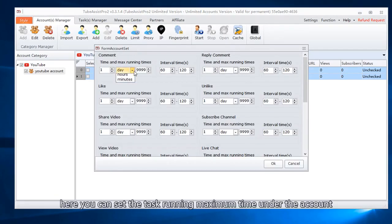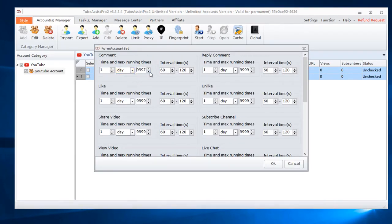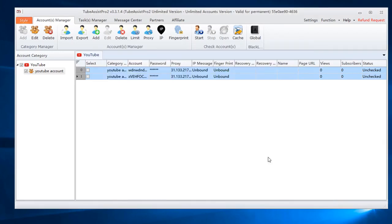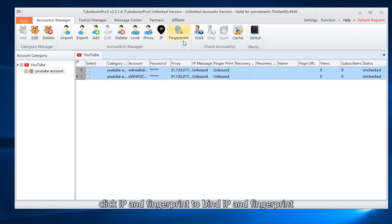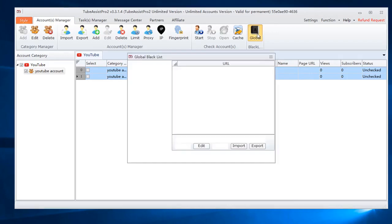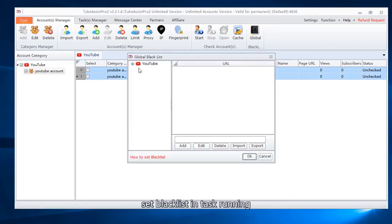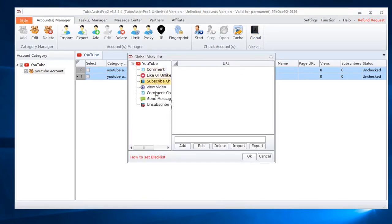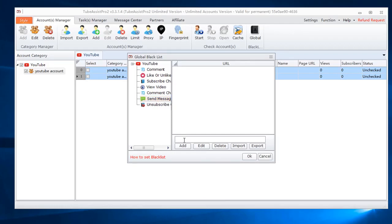Here you can set the task running maximum time under the account. Click IP and fingerprint to bind IP and fingerprint. Set blacklist in task running. Add it directly.